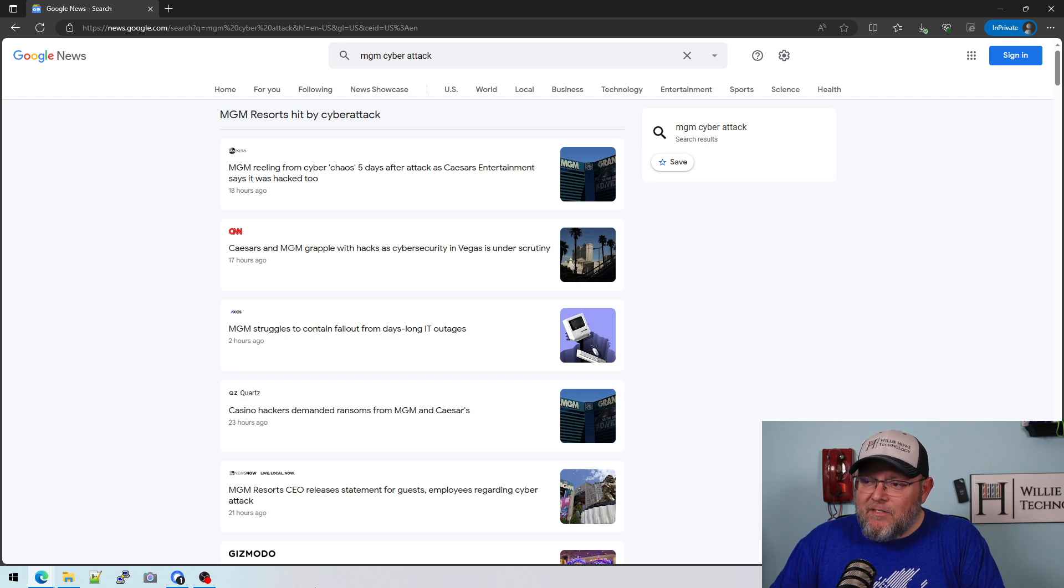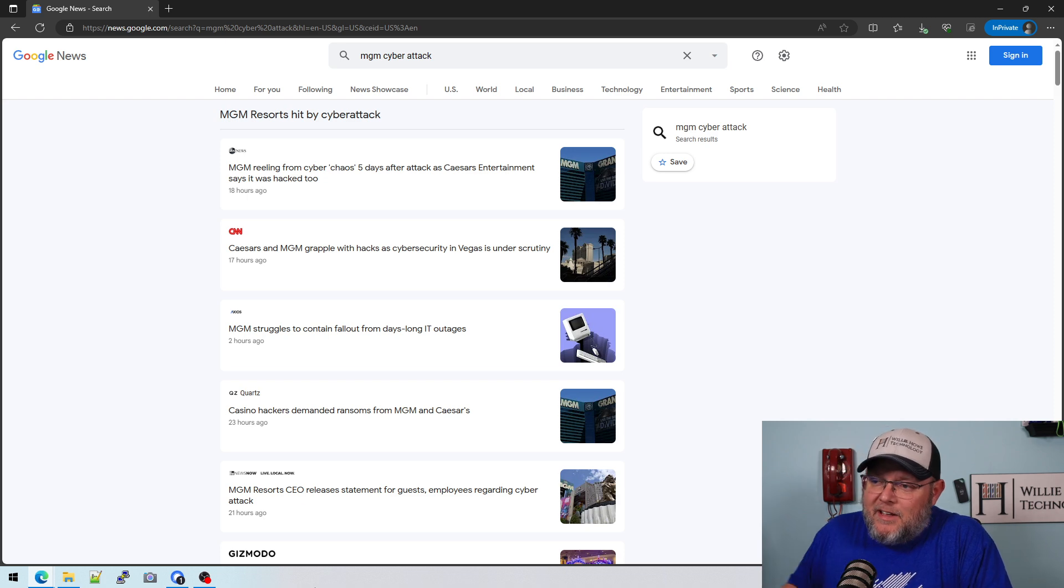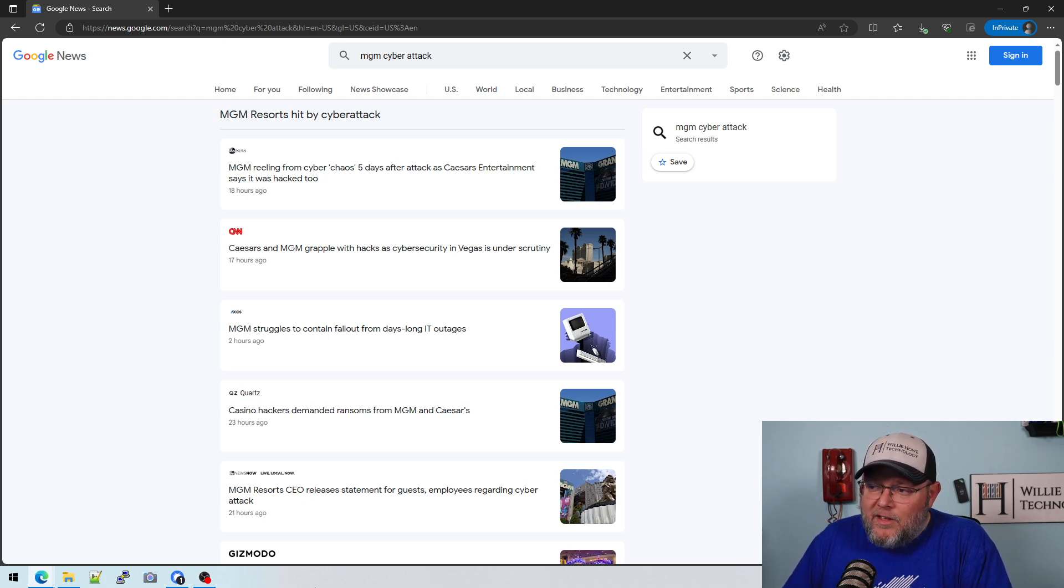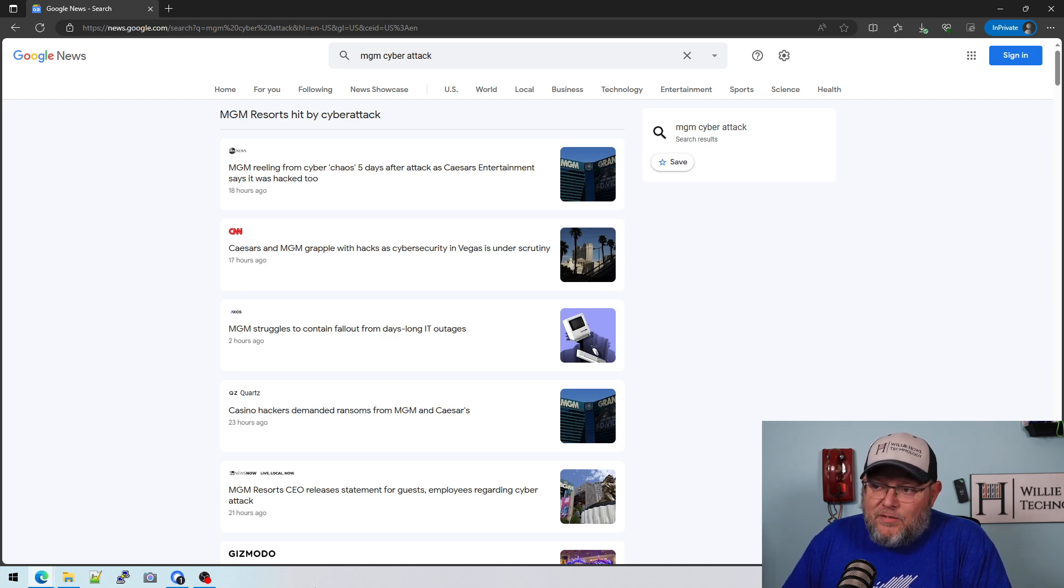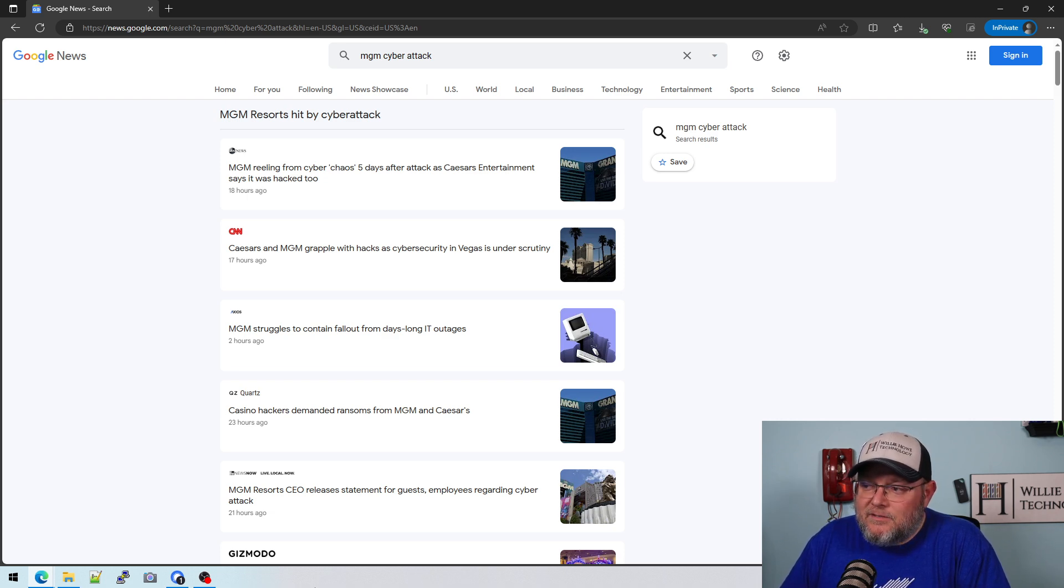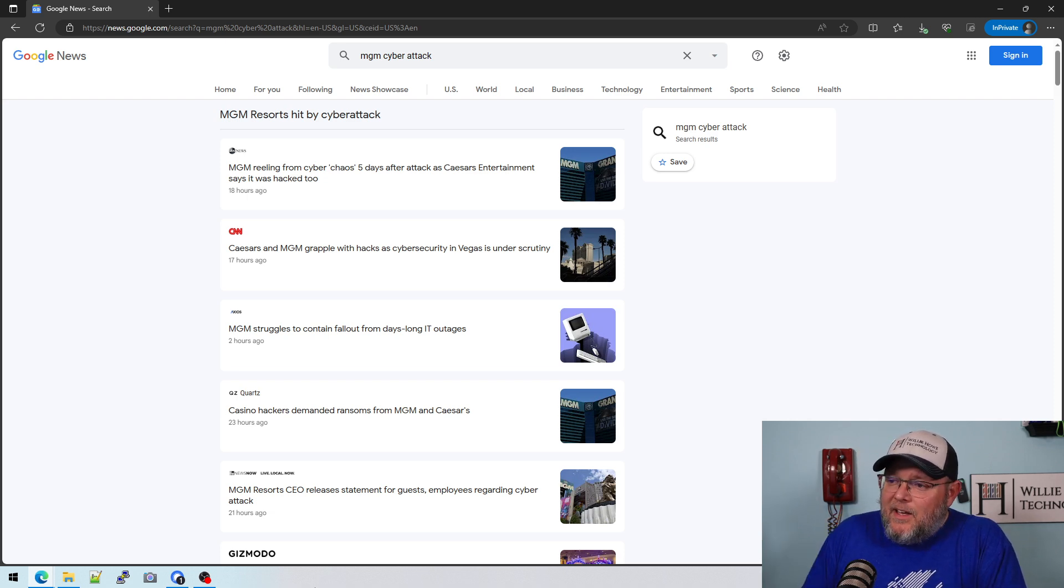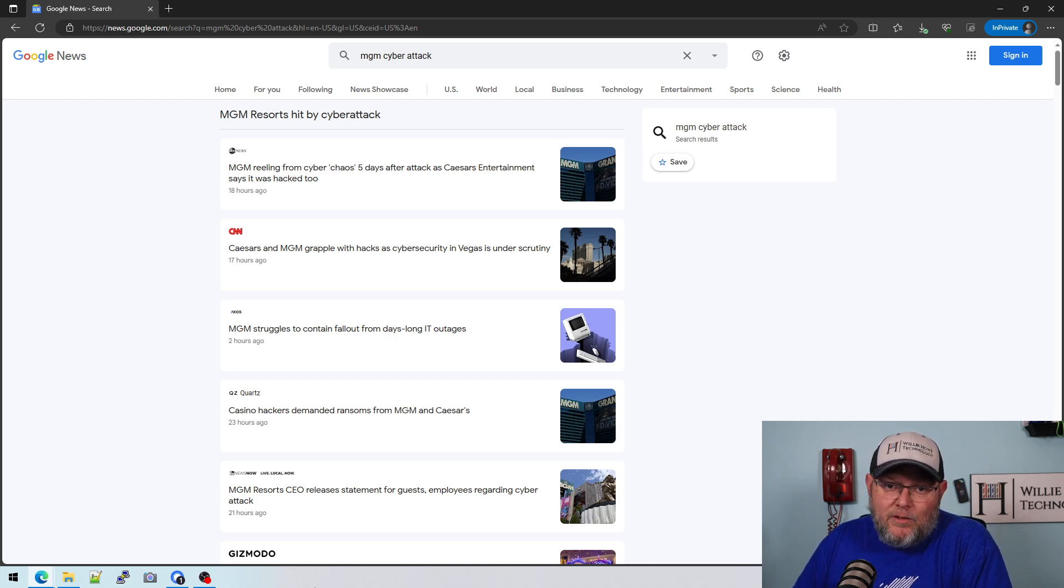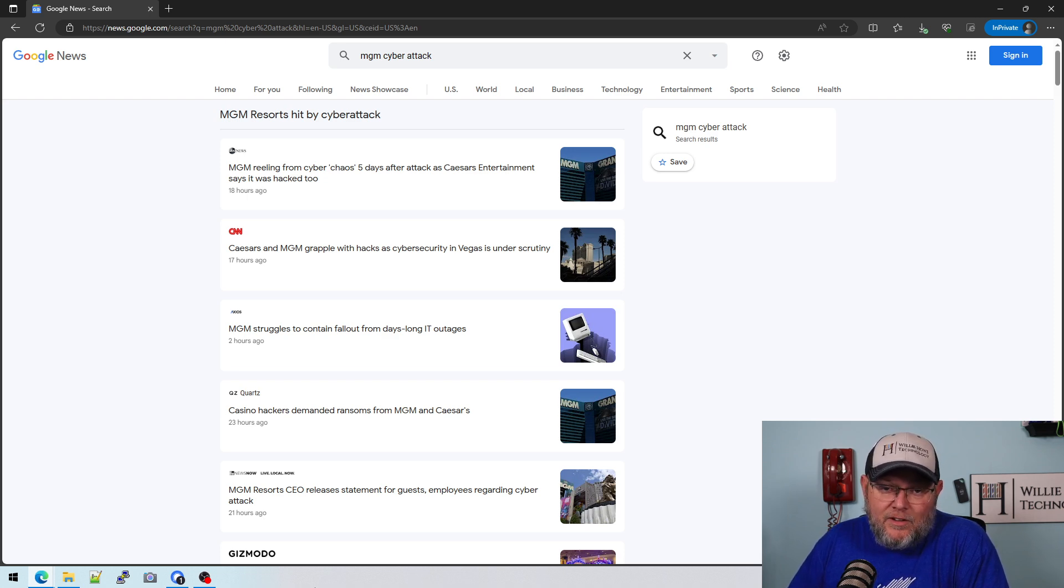I can't even imagine the amount of data, the type of data. Well, I can imagine the type of data, but the amount of data that a place like Caesars has in the MGM group. I mean, they just have massive amounts. They probably have more data than hospitals. It would just be my guess based on activity and dollar volume and things like that. And then to have this happen. Caesars, obviously, I don't know what their backup plan is, but they obviously felt that paying their ransom would help get things back on track maybe quicker than a disaster recovery plan.